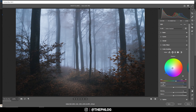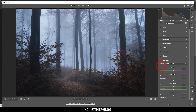Now let's check out the Split Toning — I want to apply a cold color tone to the shadows. Something like this looks pretty cool, but let's bring down the saturation. We can do some more color grading in the Calibration tab — I just want to drop the blue primary hue and boost the saturation there. Maybe we can boost the green saturation as well.